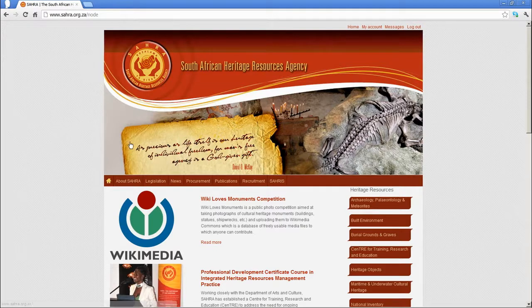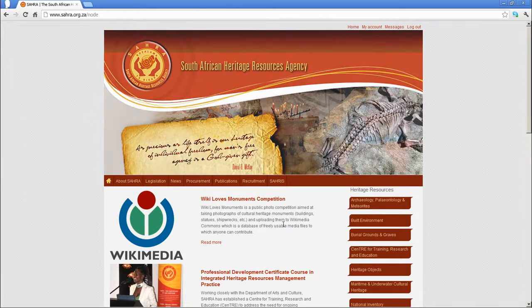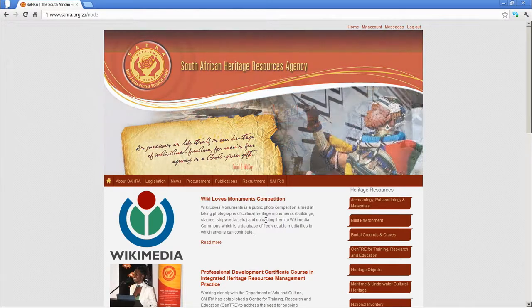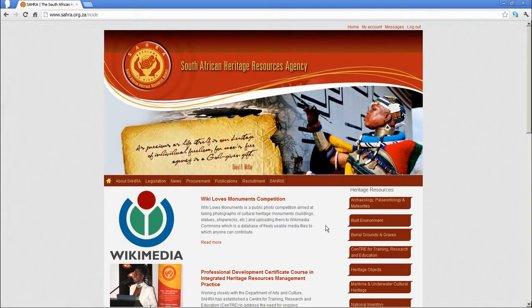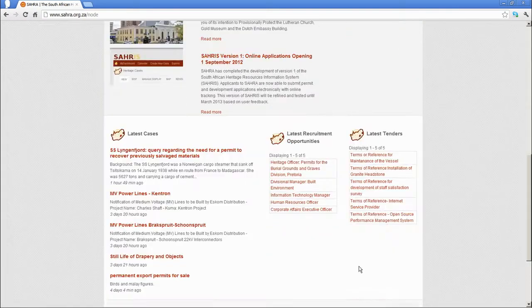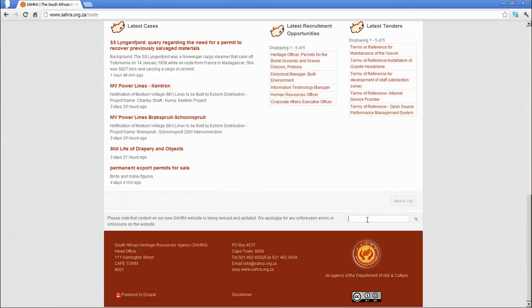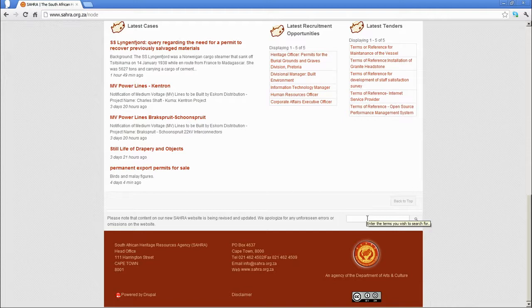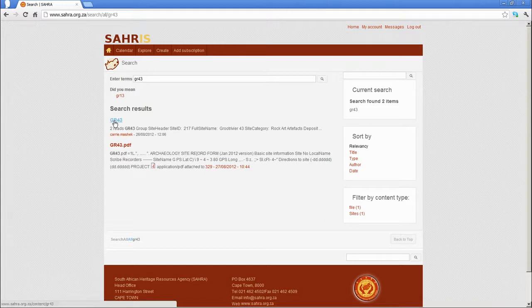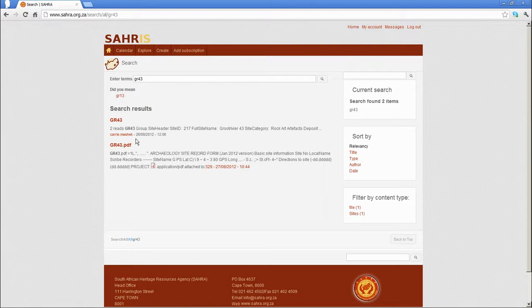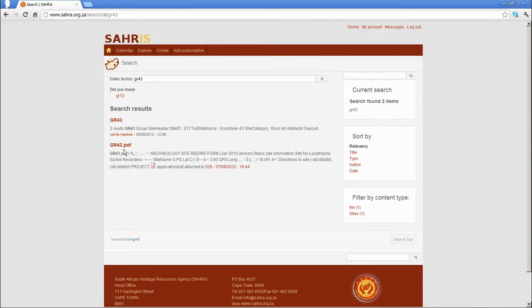The site we recorded was GR43 as our example and to find it you can either search for it in the search bar and hopefully this achieves a result. Yeah, there it is. And remember the field we used for the PDF was a private field, a secure docs field. As I'm logged in as the user that uploaded the PDF, I should have access to it.